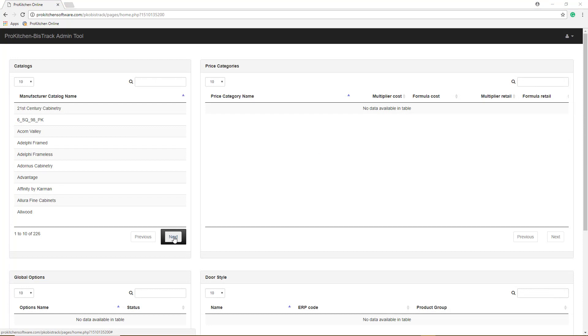On your catalog section, you can choose which catalog you need. Let's go to Heritage.